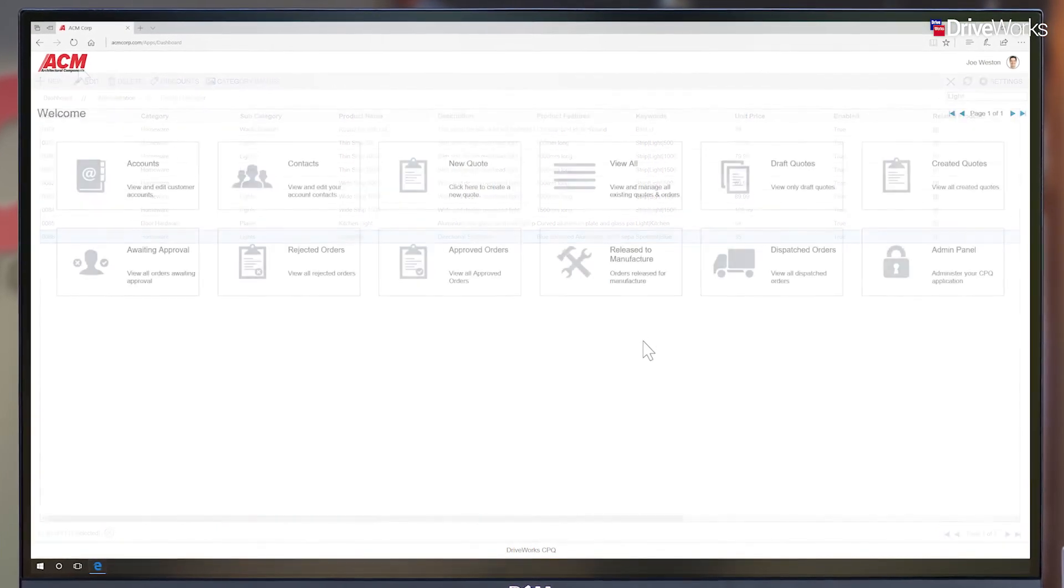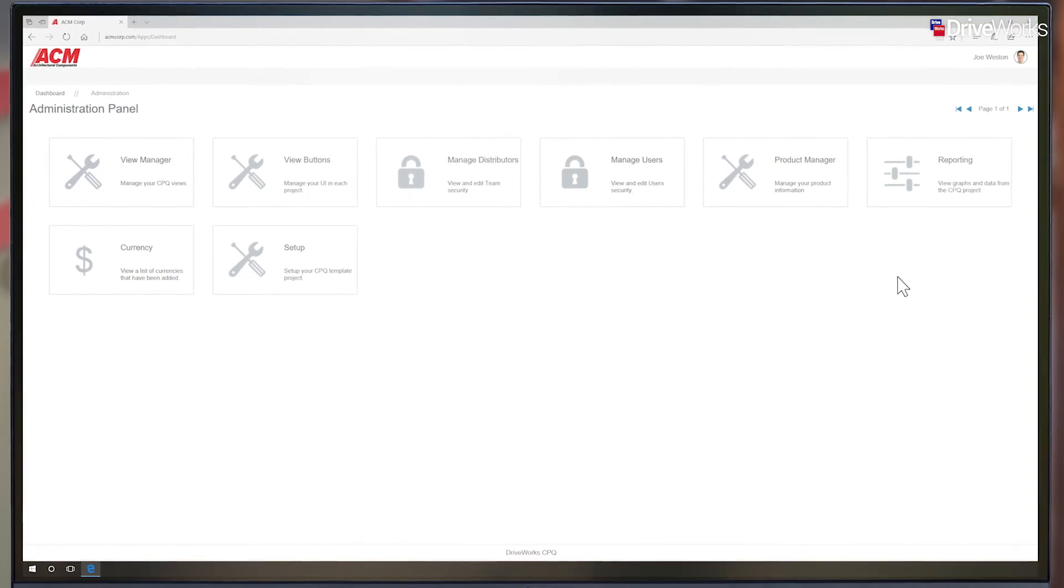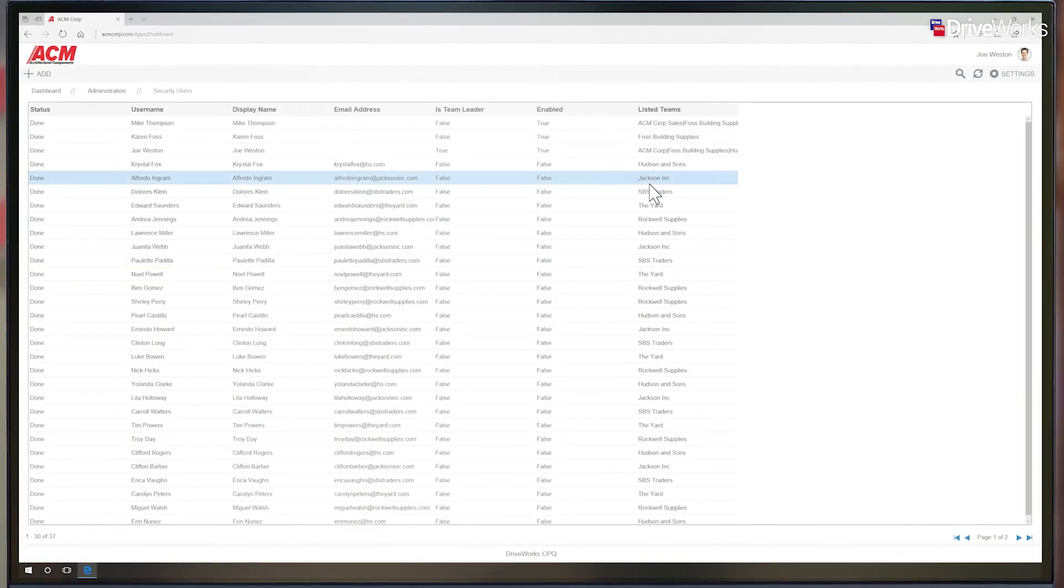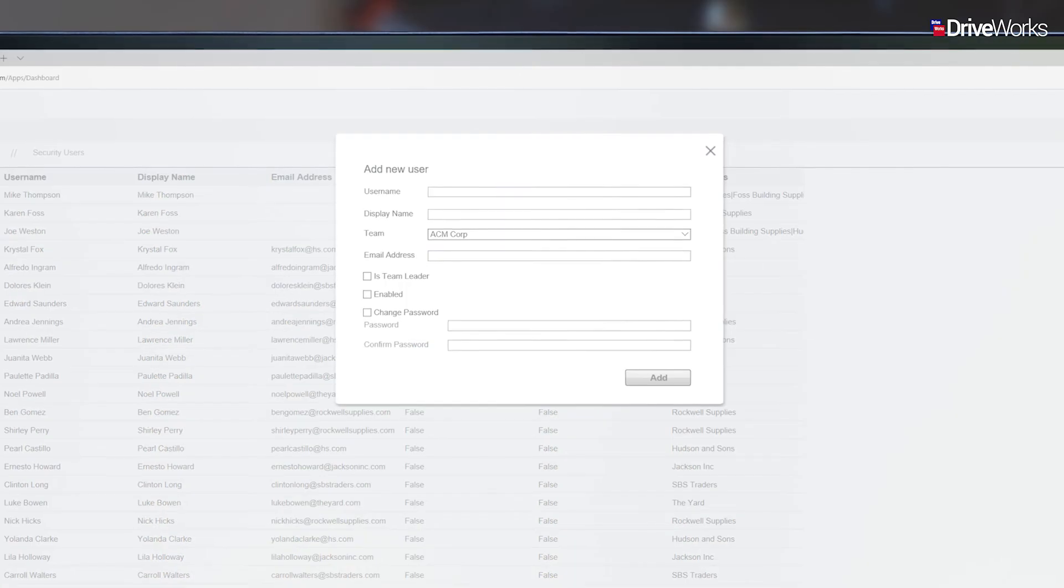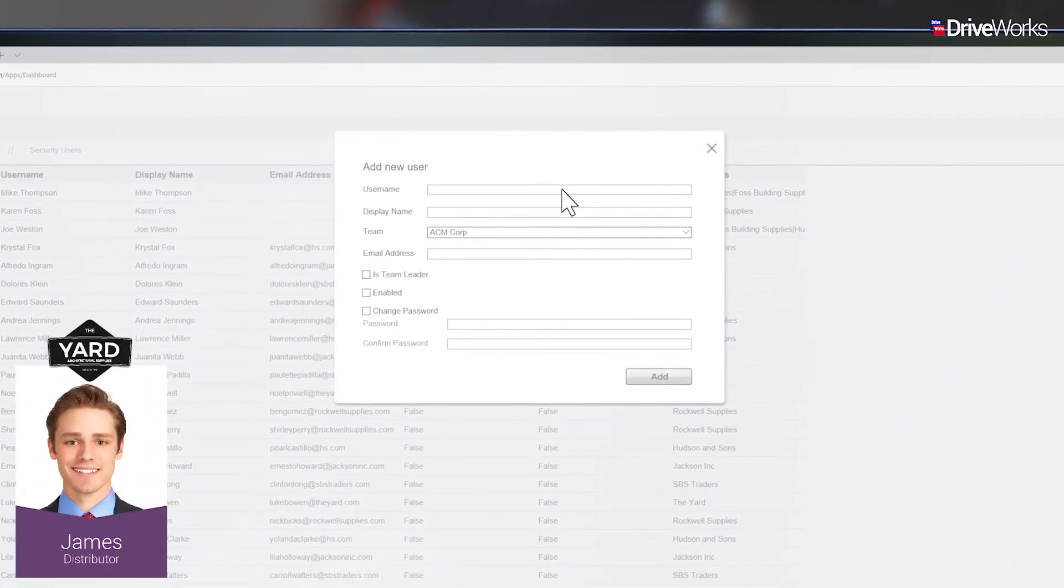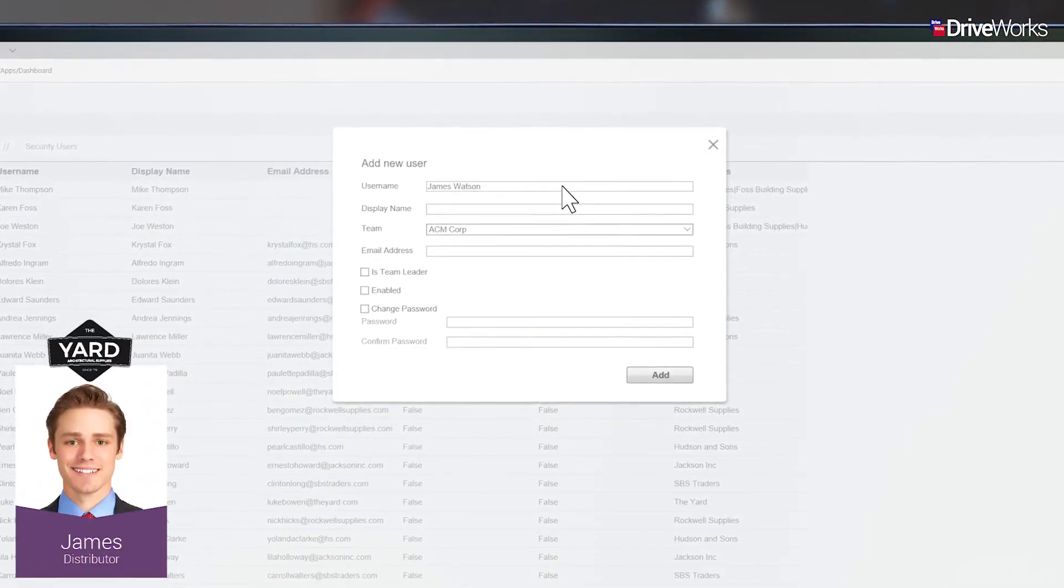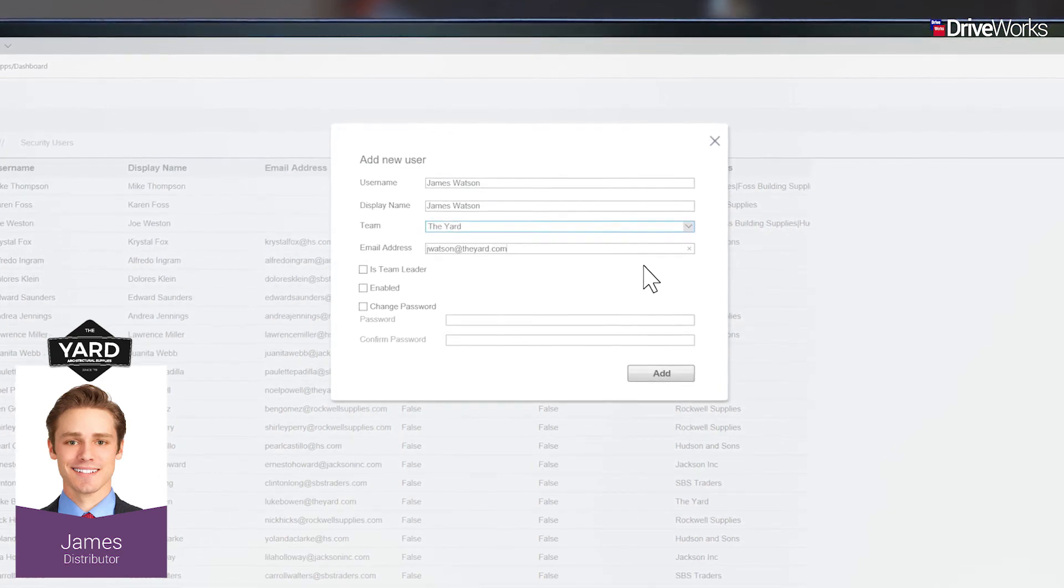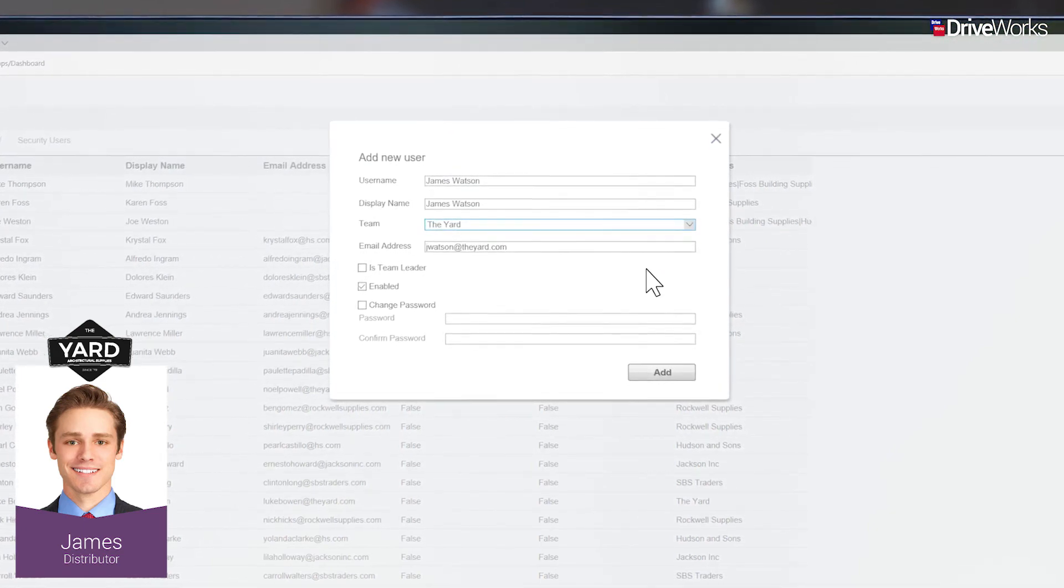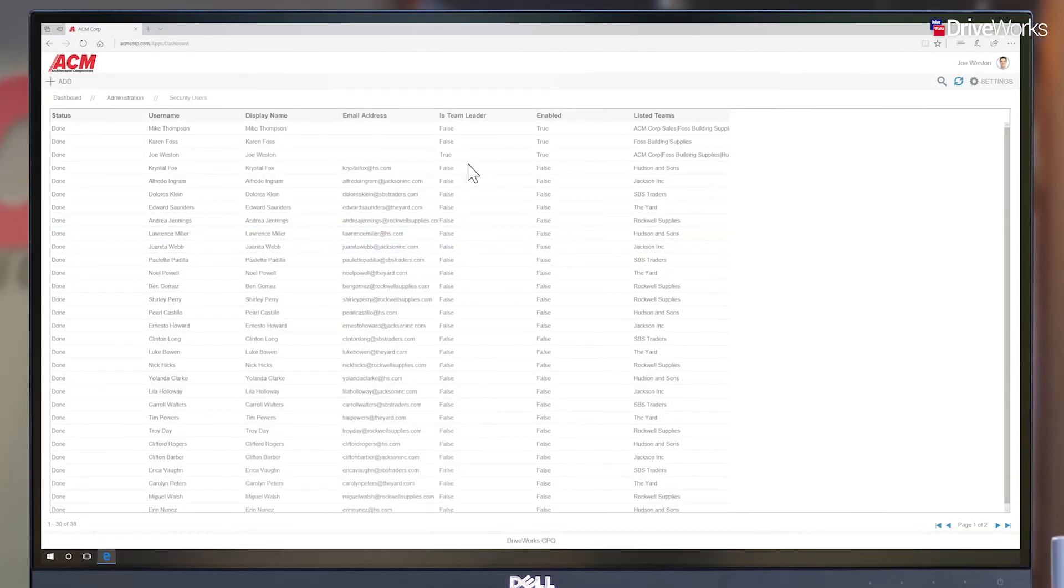Joe can also add, edit and delete users and their teams from the CPQ solution. Here, he's adding a new user, James Watson, to an existing team. This user has just joined one of ACM's distributors, The Yard, and James needs access to ACM's CPQ solution so he can provide quotes for customers.